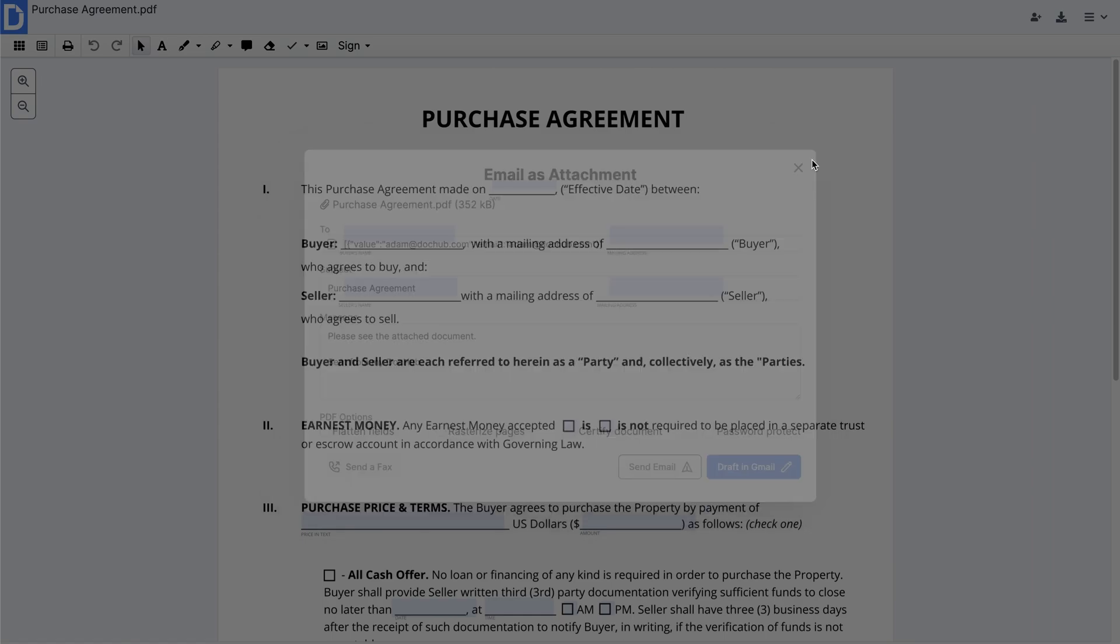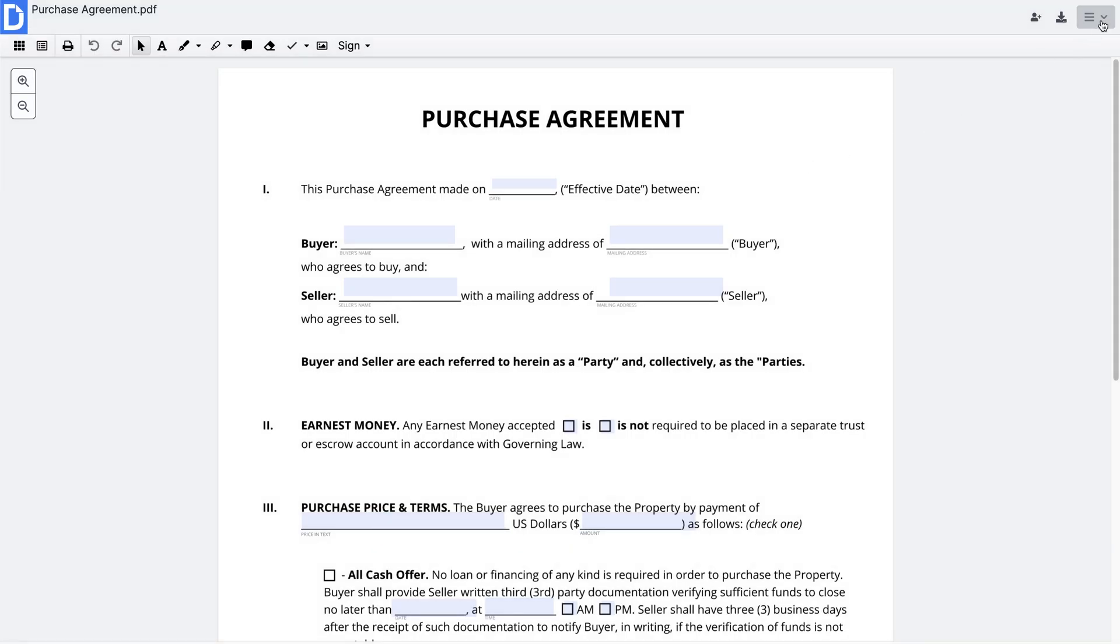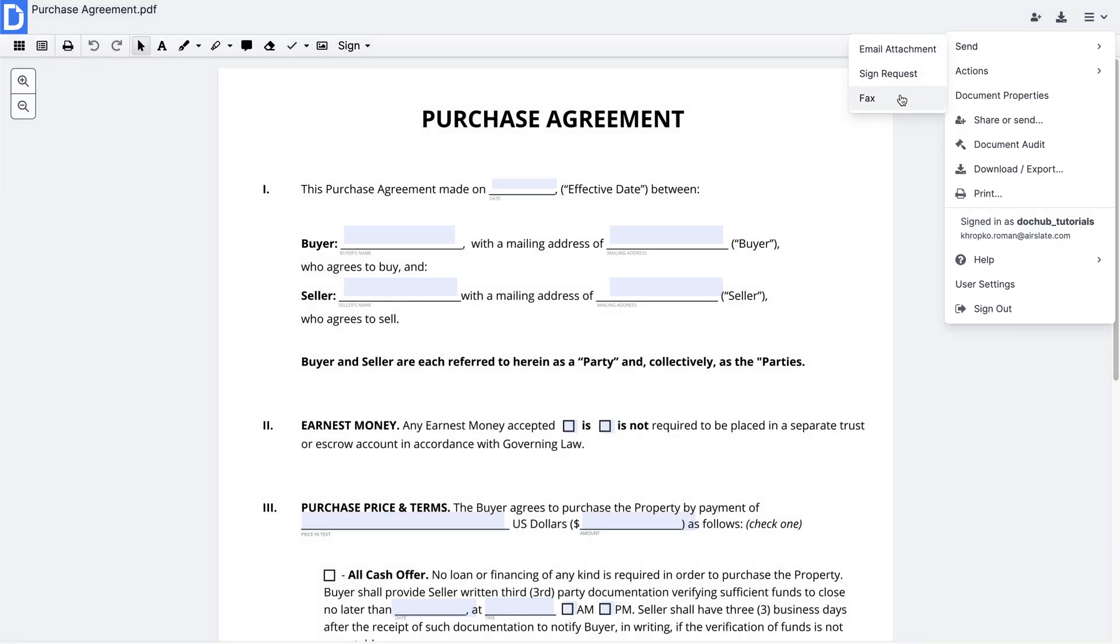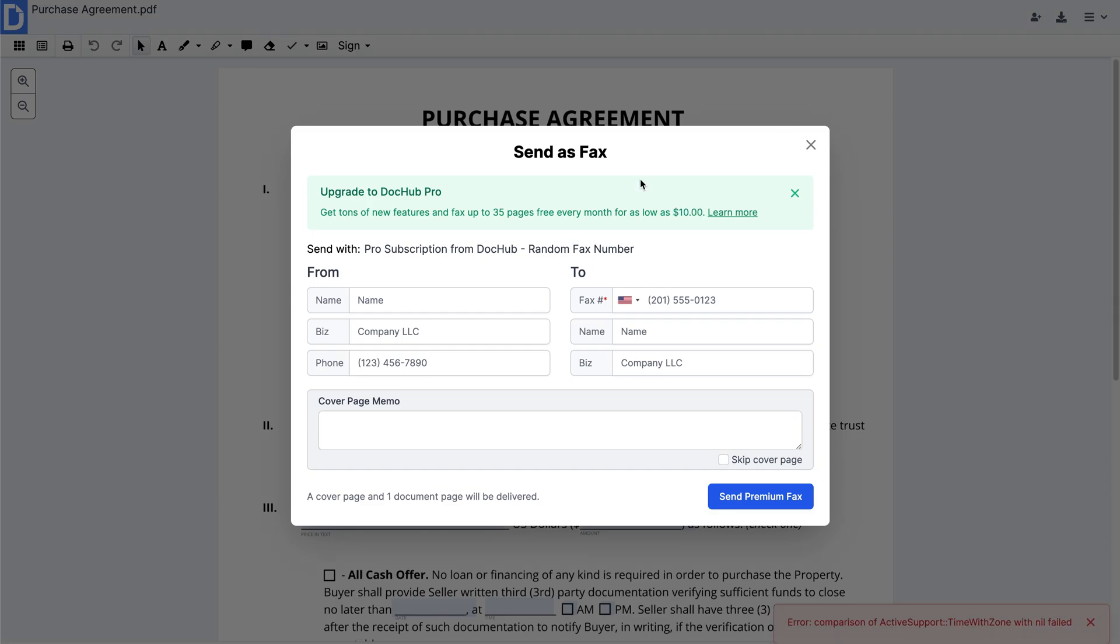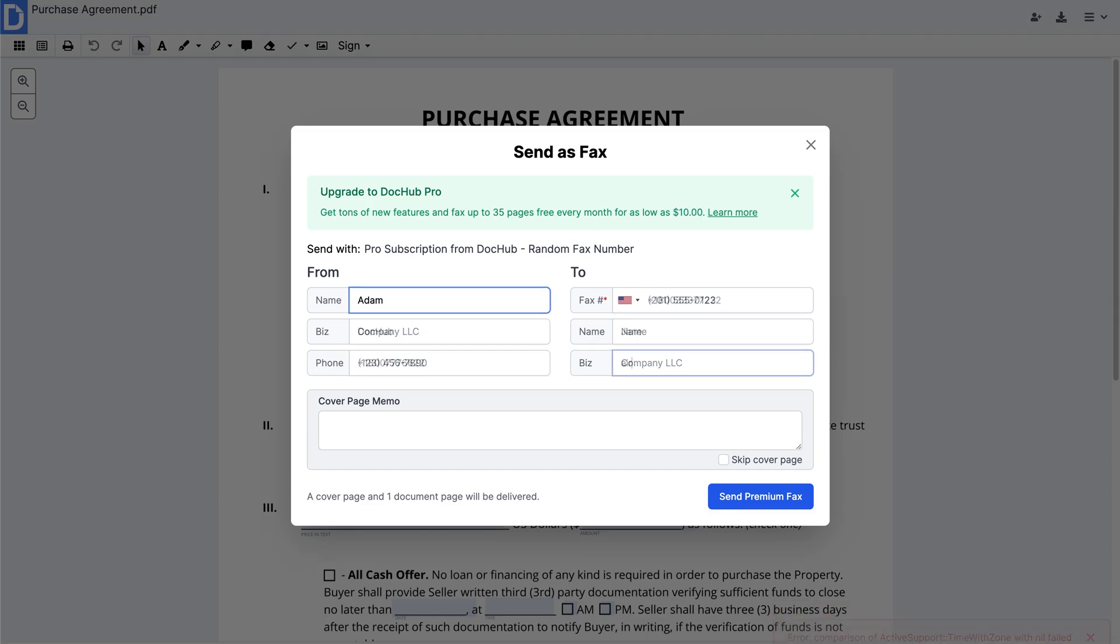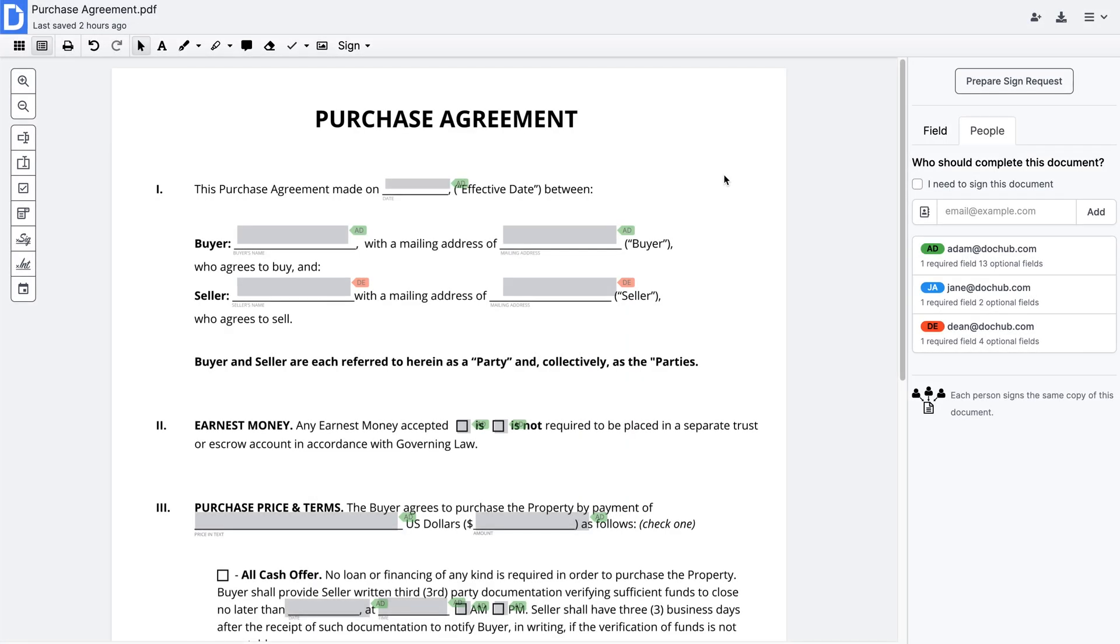To send and receive PDFs via fax, from the Send tab, select Fax. Enter your contact information and recipient contact details. Then, click Send.